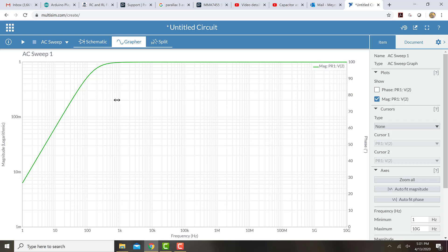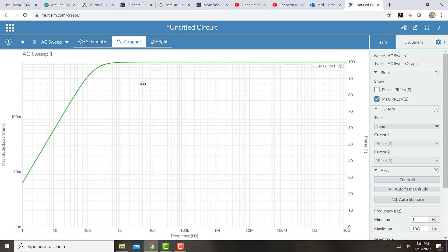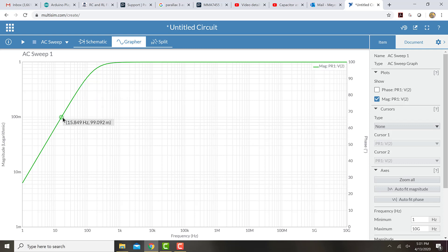So the way that this is often done is we look at where the output drops to 70.7% of the input. And we call that the cutoff frequency. And we say that everything above that frequency goes through the circuit pretty well unchanged. And anything below that frequency gets diminished or attenuated.